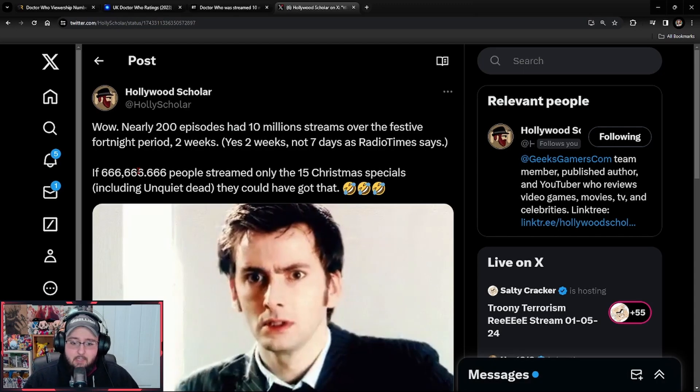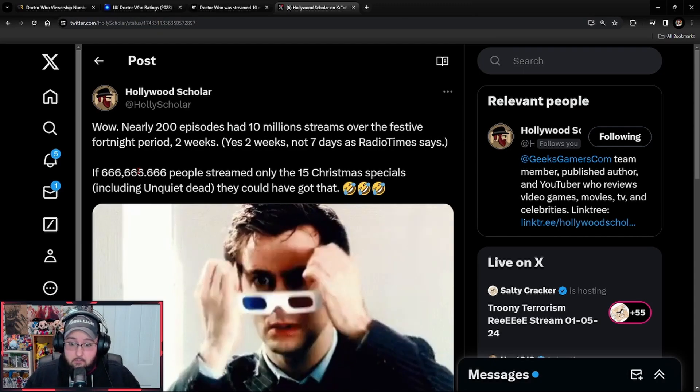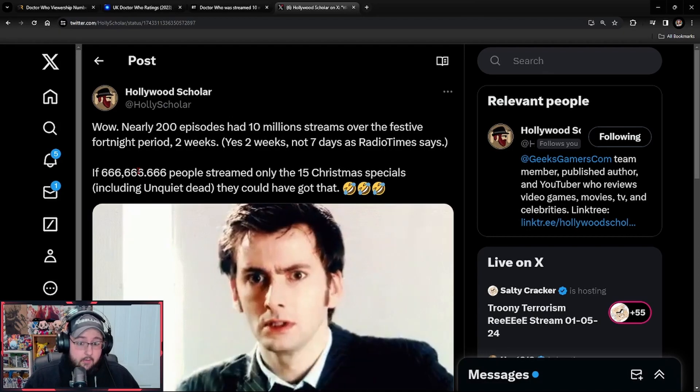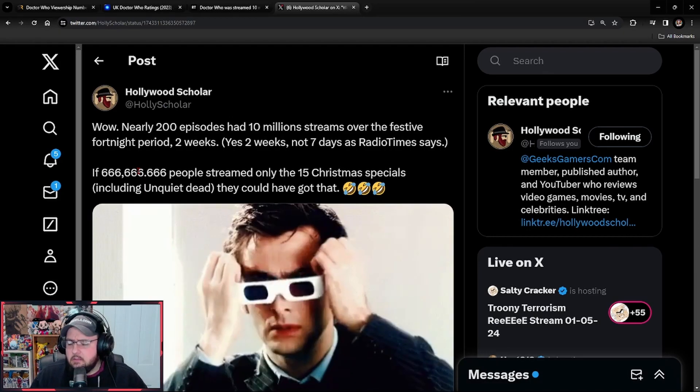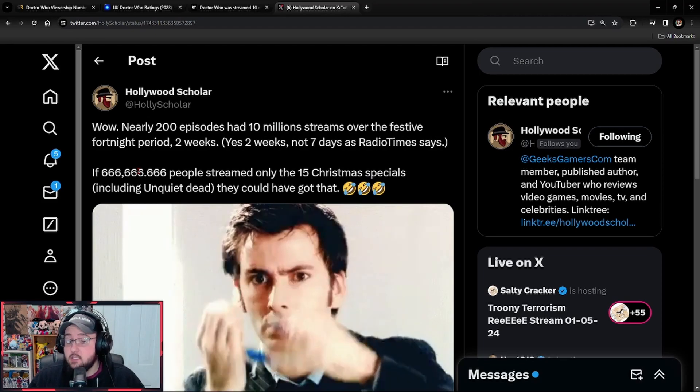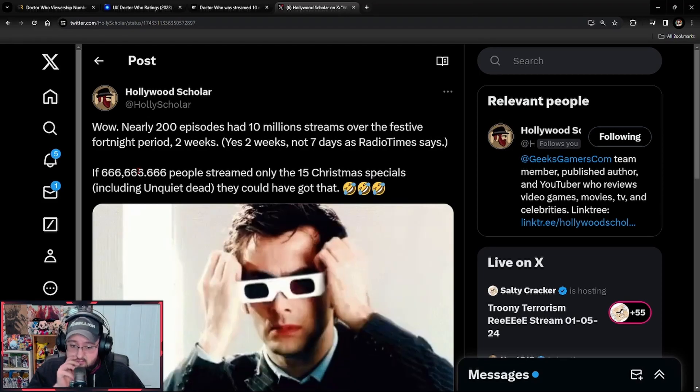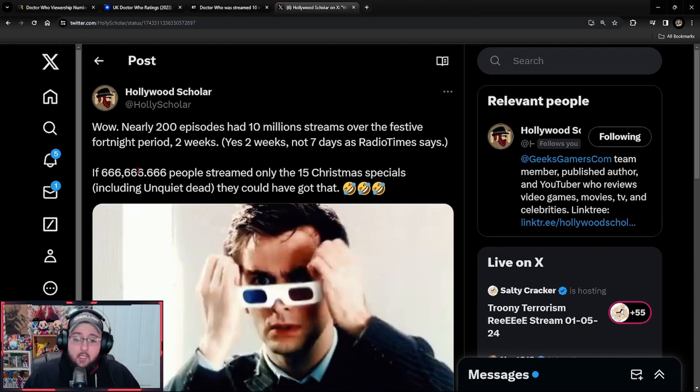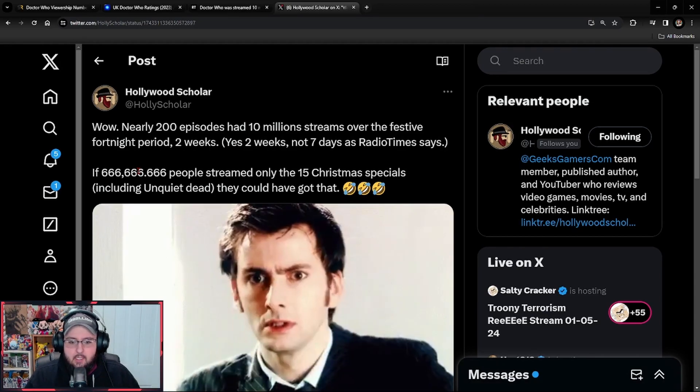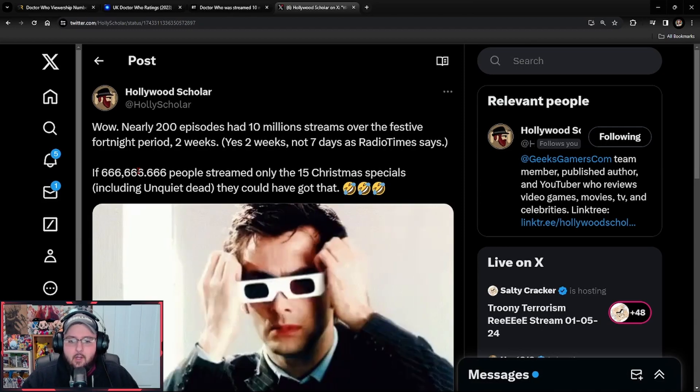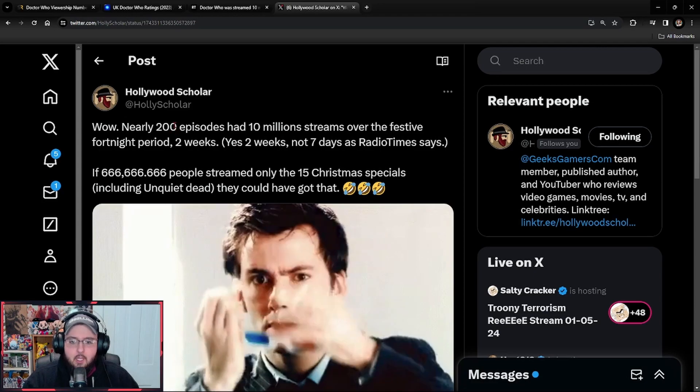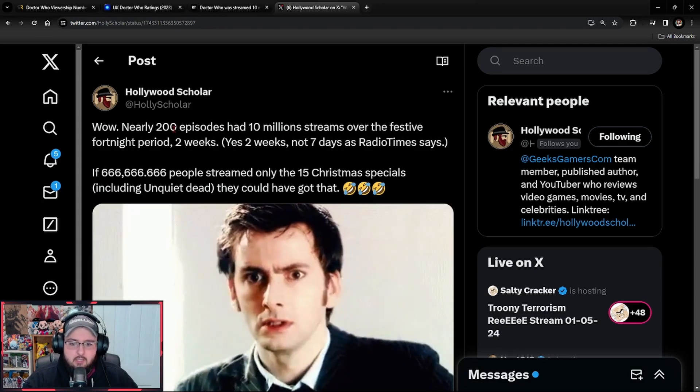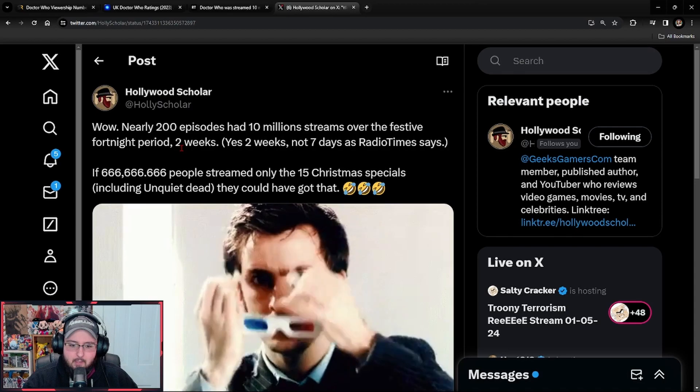But at the same time, there's other little key bits and factors to take into account on how the iPlayer works. We don't even know how these numbers are gathered. We don't know what's going on here, but again, 200 episodes were watched 10 million times in two weeks in a country of 70 million people. It wasn't this great grand win that they thought it was. It was actually something quite pathetic and weak.